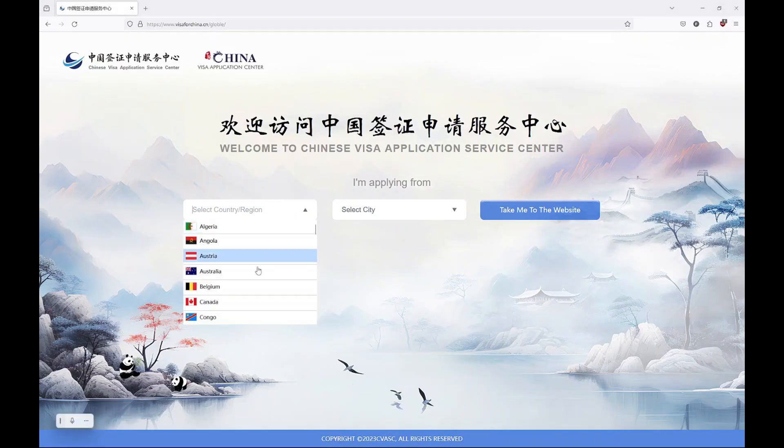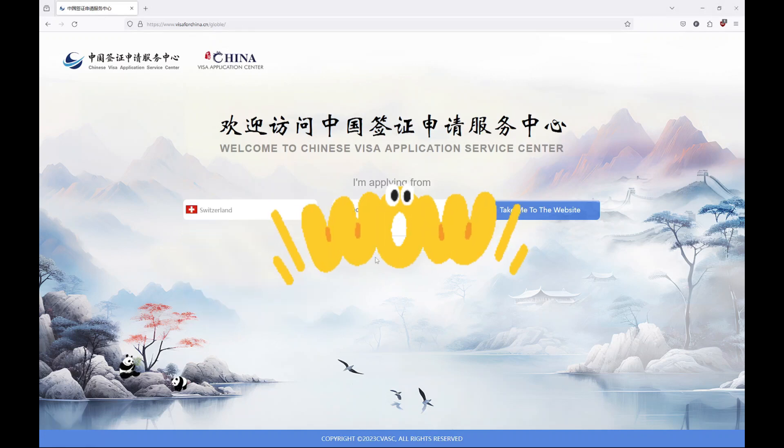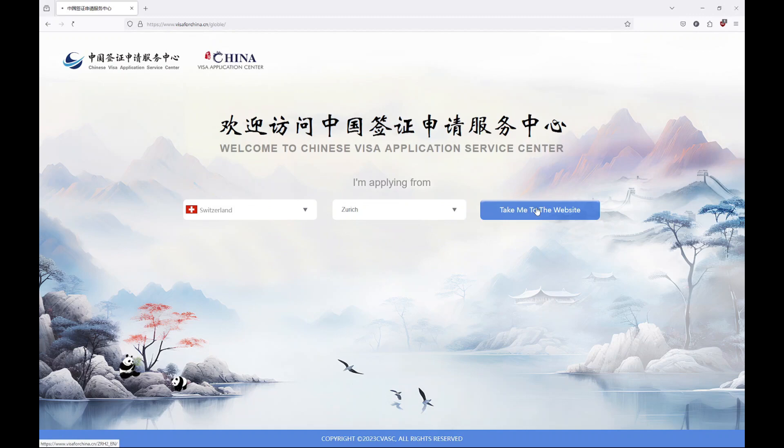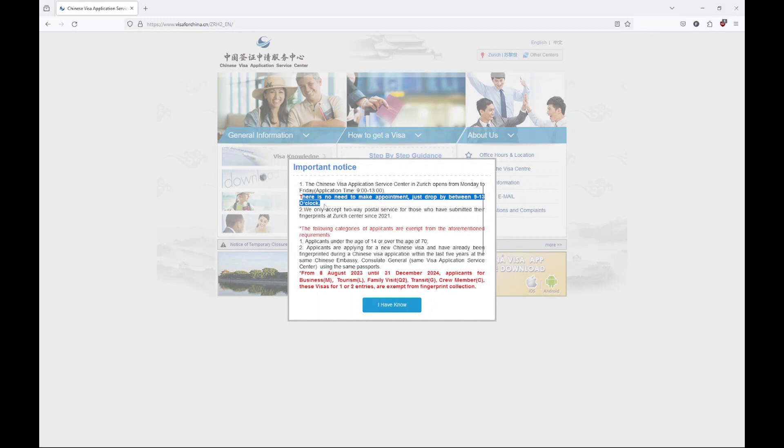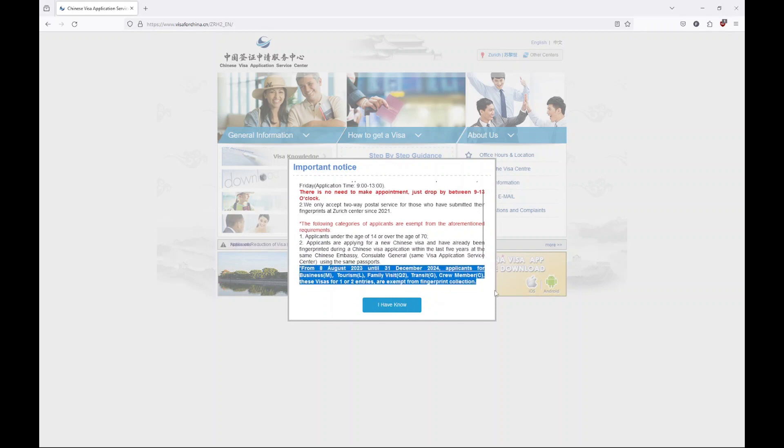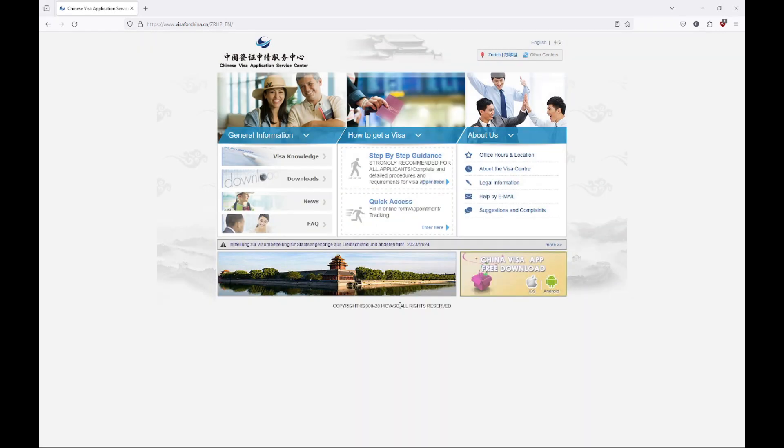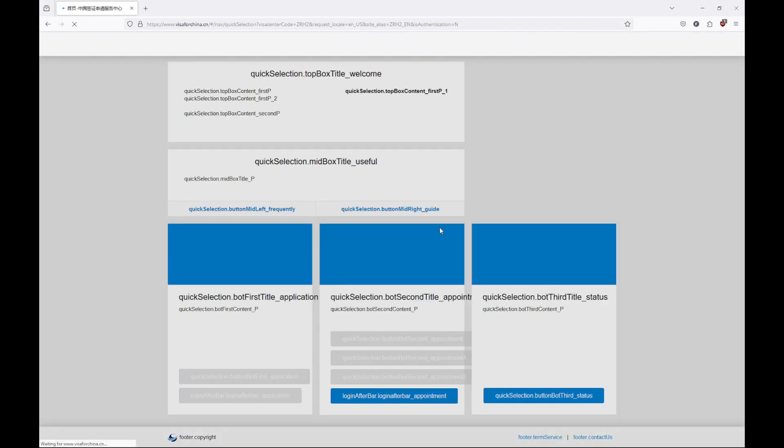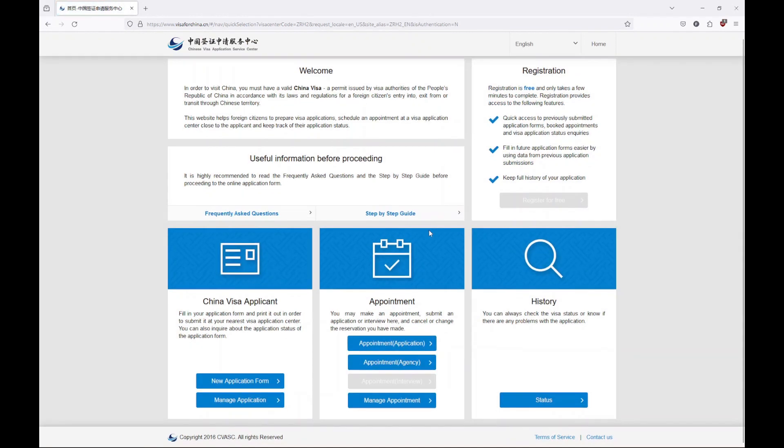Let's start with going to the website and I'm going to select Switzerland because I live there and Zurich. So we have now the specific website for your country and your city. There are a few informations like there is no appointment needs and also there are no fingerprints that need to be collected. Now what you want to do is go to the quick access because I'm going to explain and do a new application form.